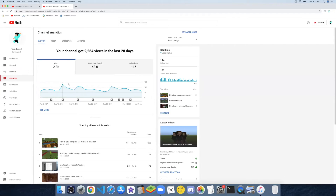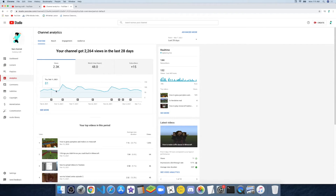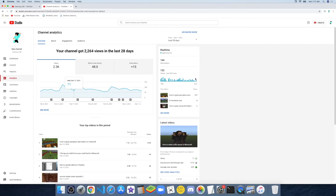On analytics, this is the amount of views I got on different days — February 8th through 13th, 14th, 15th, 16th, 17th. And now this is the amount of views in the last 48 hours.